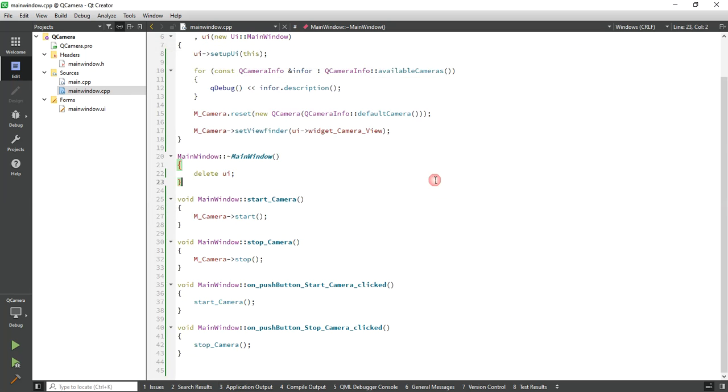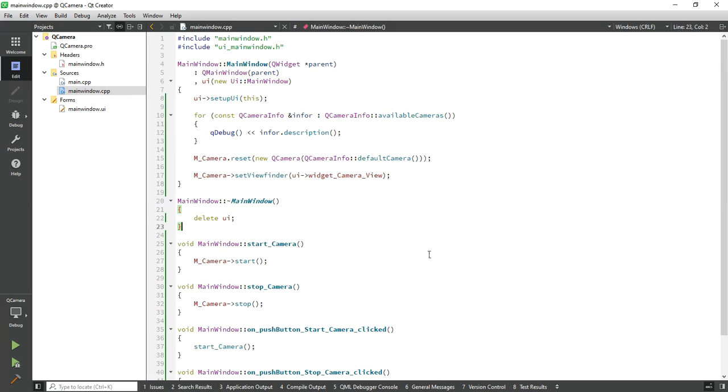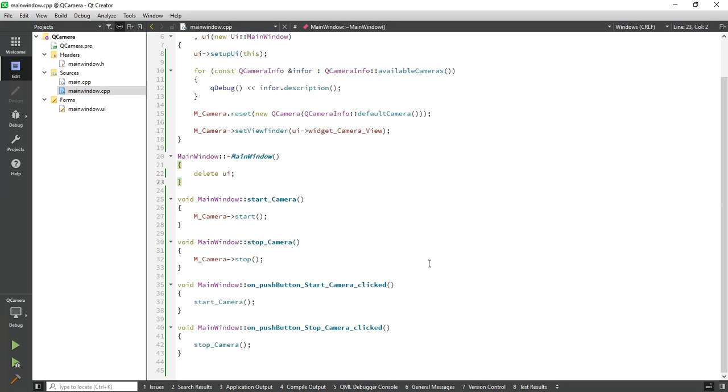So this is a simple way you can connect a camera with your application and use its functionality. Please drop your comment if you have any questions and thanks for watching my video.